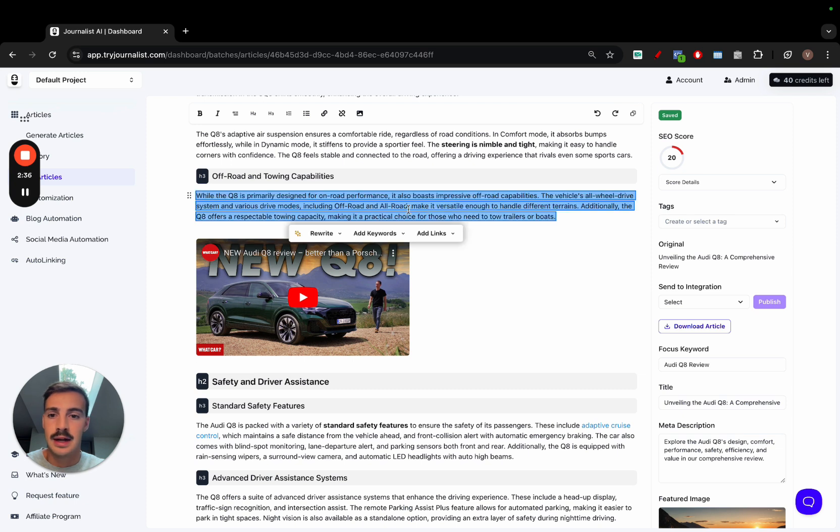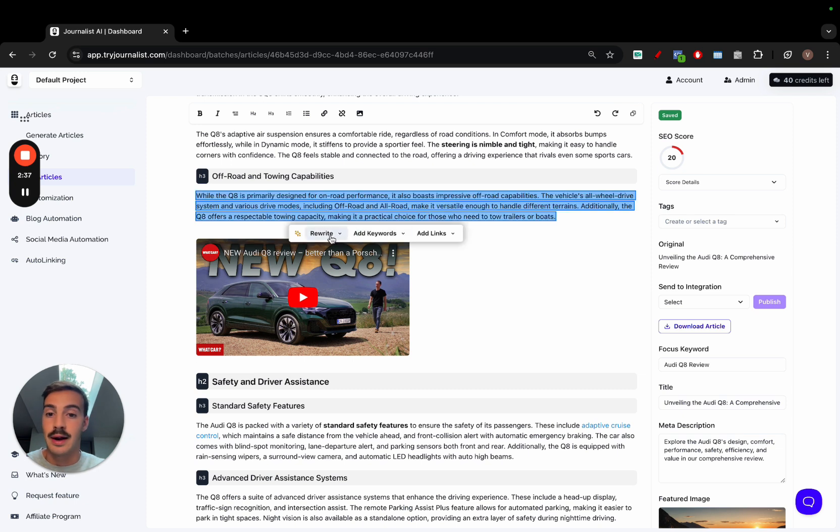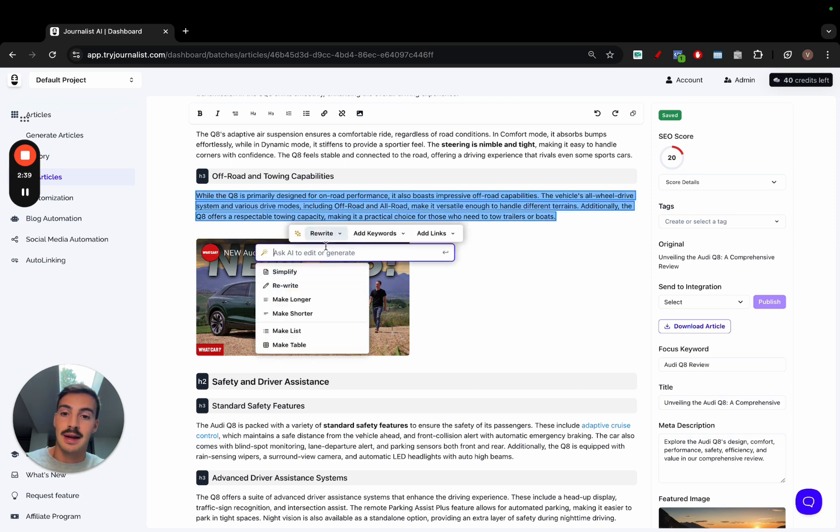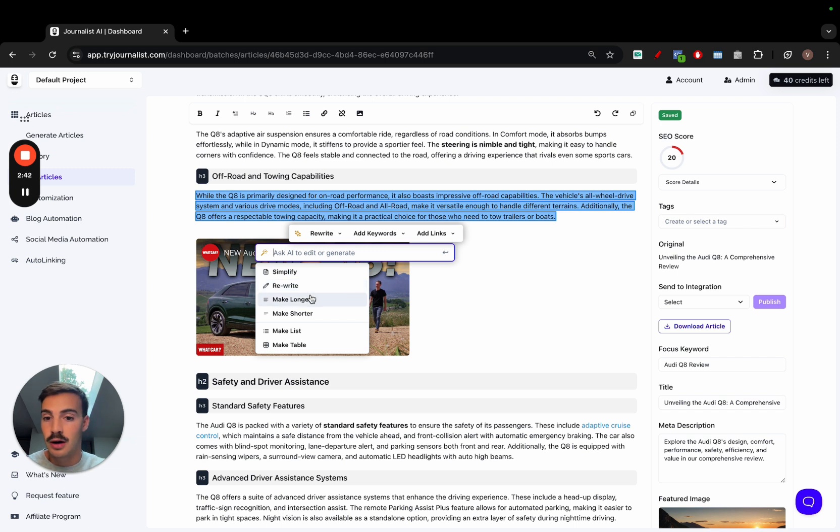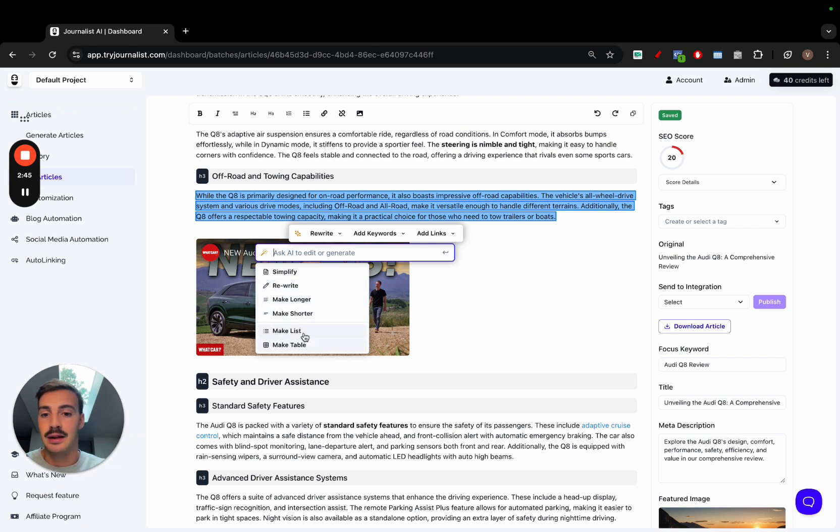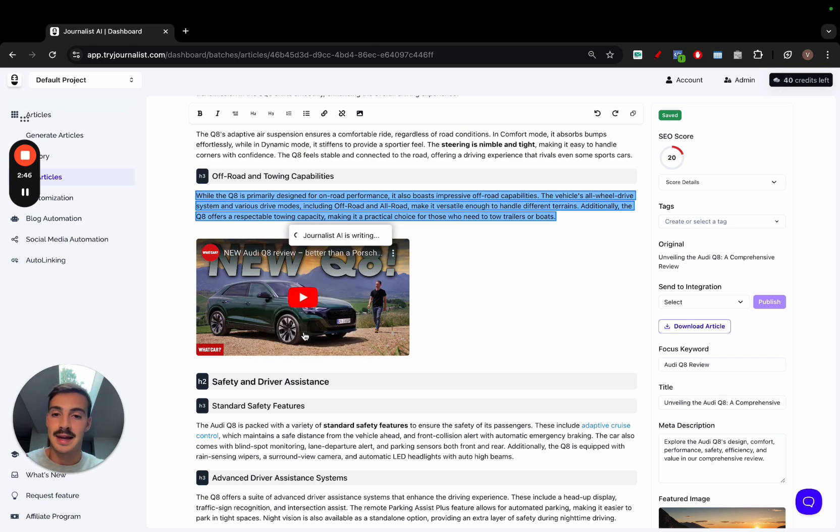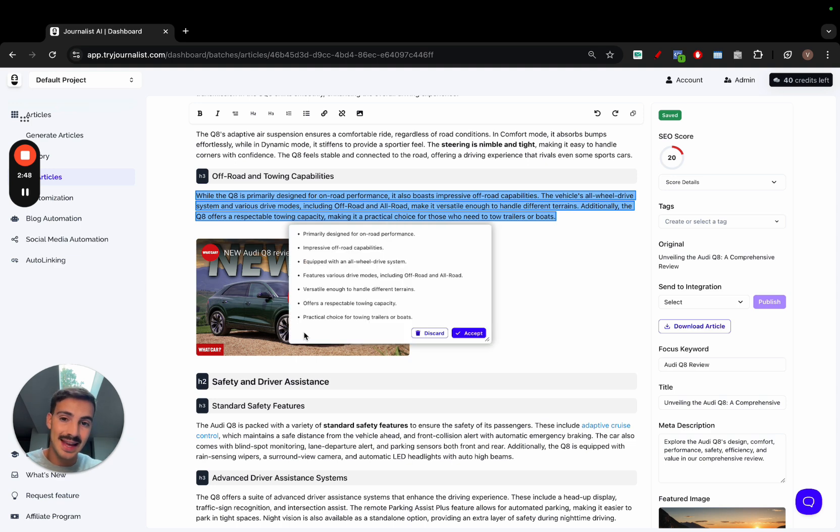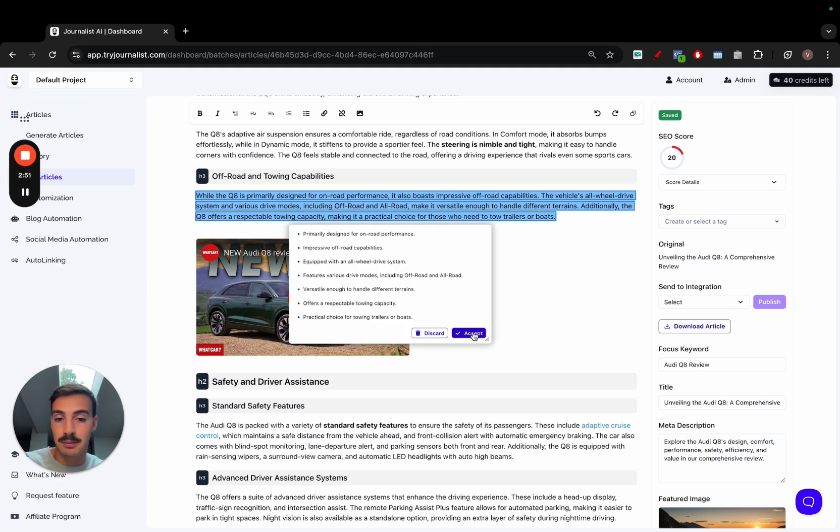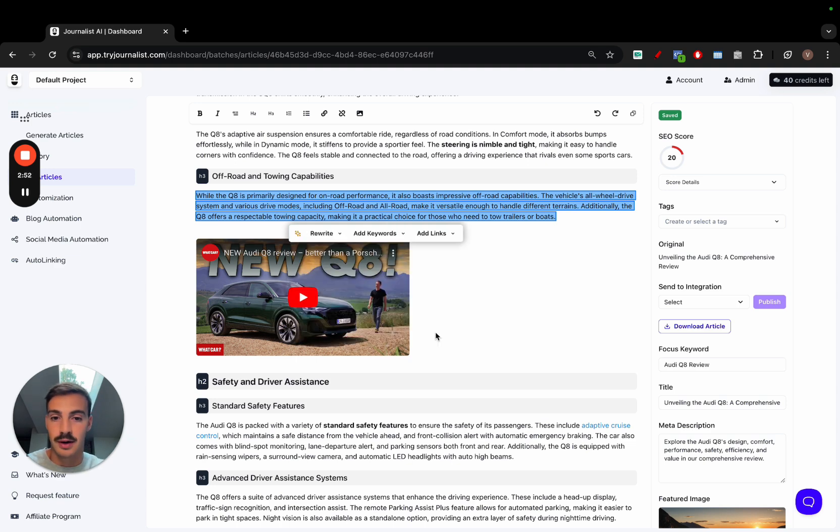I can keep on scrolling down and keep on editing things. For example, this paragraph right here, let's say I want to rewrite this. I click here and I can simplify it, rewrite it, make it longer, make it shorter, make a list, make a table. Let's say I want to make a list. The AI will take the info in this paragraph and make a list out of it, and I can accept or discard.